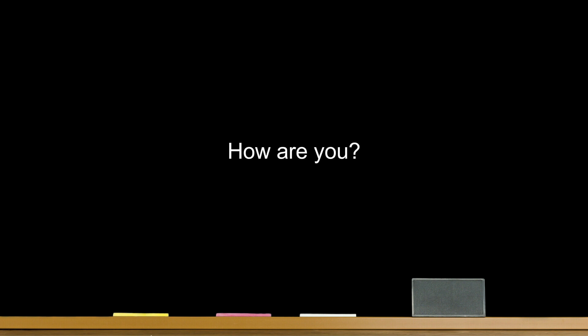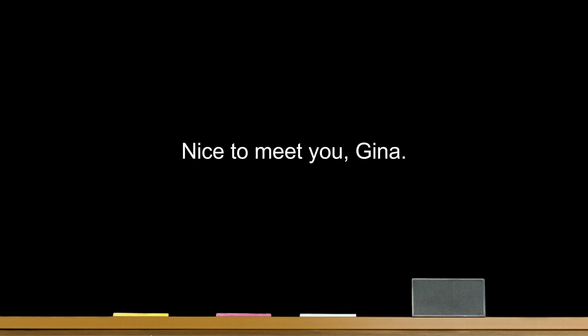How are you? How's everything going? Nice to meet you, Gina.